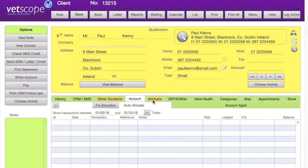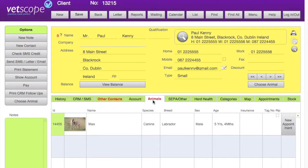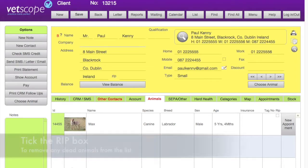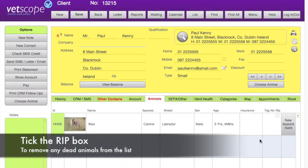Under the animals tab we can see a list of animals set up in relation to this particular client. If there is more than one animal they will be listed one under each other, and if we want to create a new appointment for each animal we can do it from this screen.